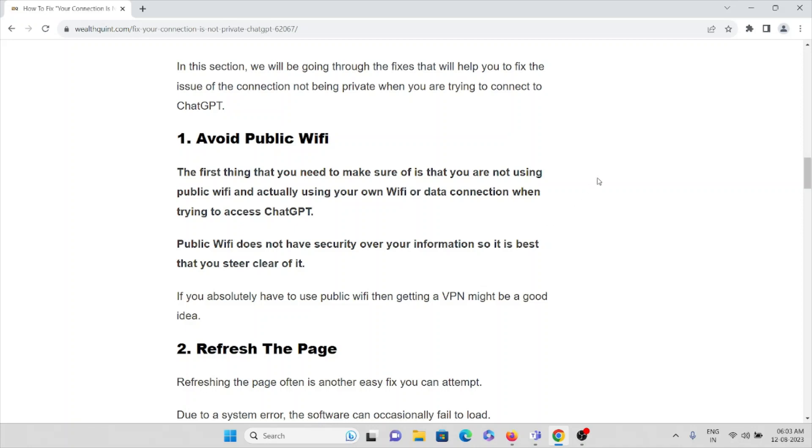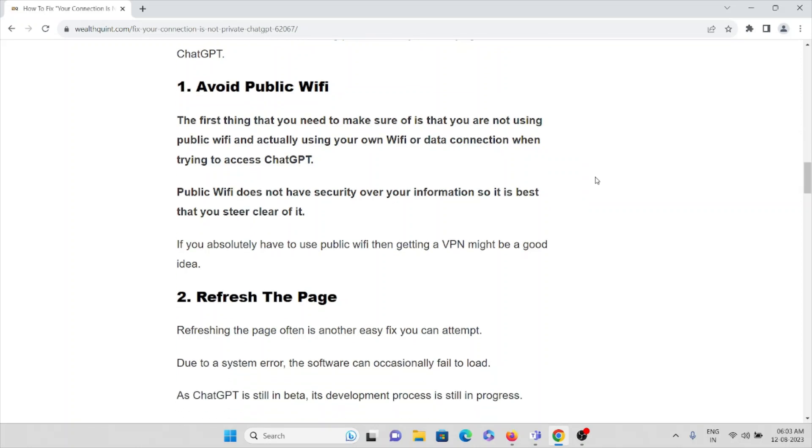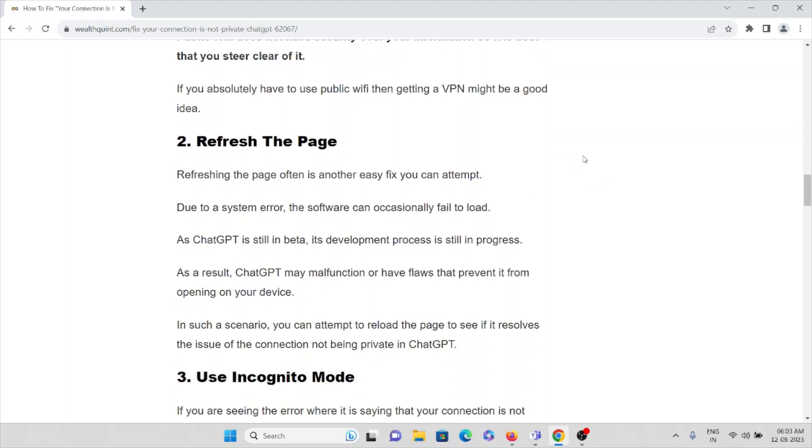The first method is avoid public WiFi. The first thing that you need to make sure is that you are not using public WiFi and are actually using your own WiFi or data connection when you are trying to access ChatGPT. Public WiFi does not have security over the information, so it's best that you steer clear of it. If you absolutely have to use public WiFi, then getting a VPN might be a good idea.